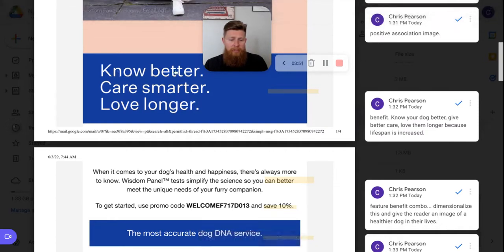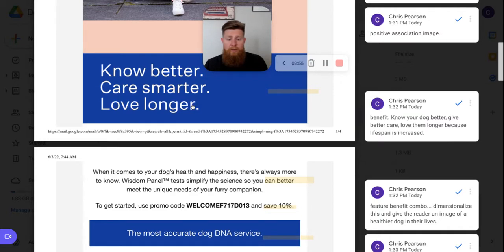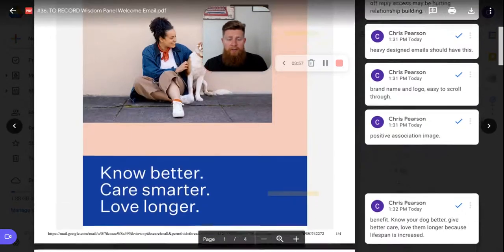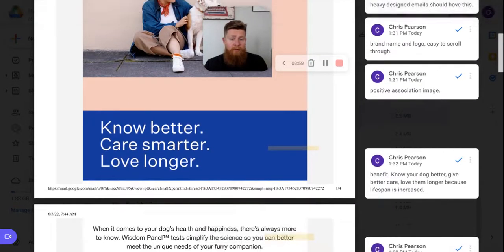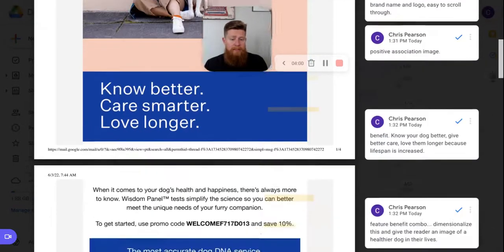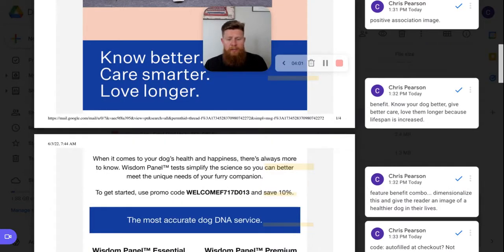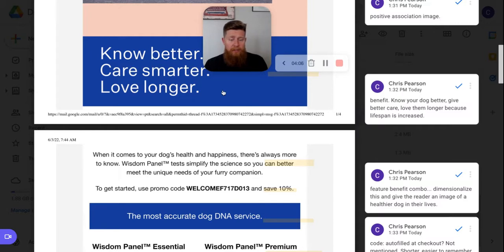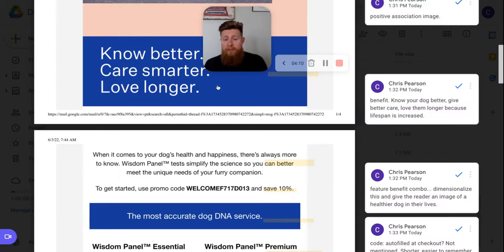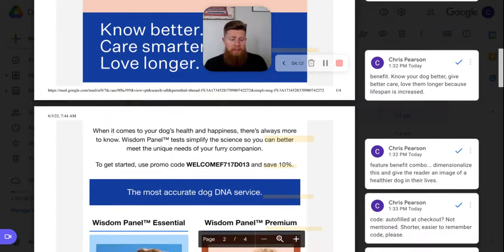Know better. So know more about your dog care, smarter, be able to care for your dog more effectively. And then love longer. Your dog lives longer because you know exactly what breed they are and what kind of health issues they may come around the corner that you can prevent. So not only is wisdom panel a great product to discover about your dog, but it's also a prevention product to protect your pet from future diseases, or just know that something's coming so you can prepare for it.